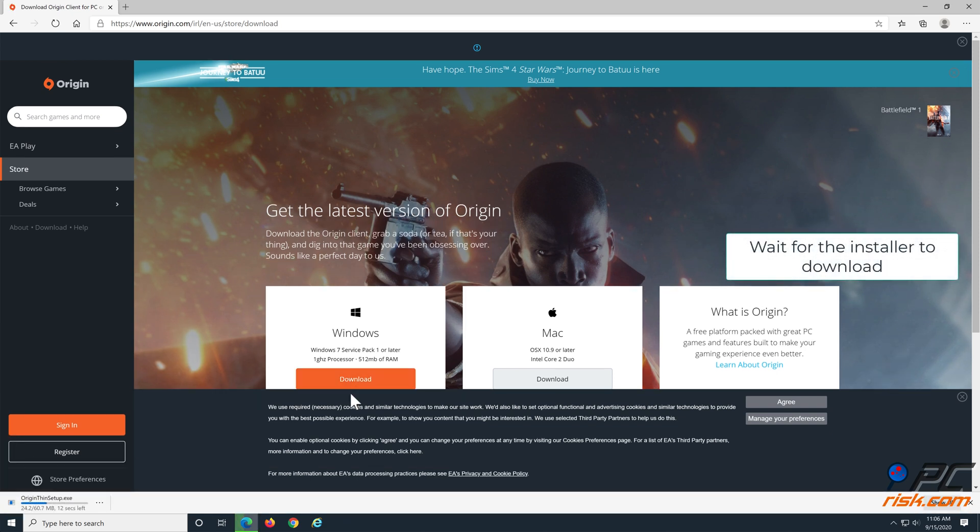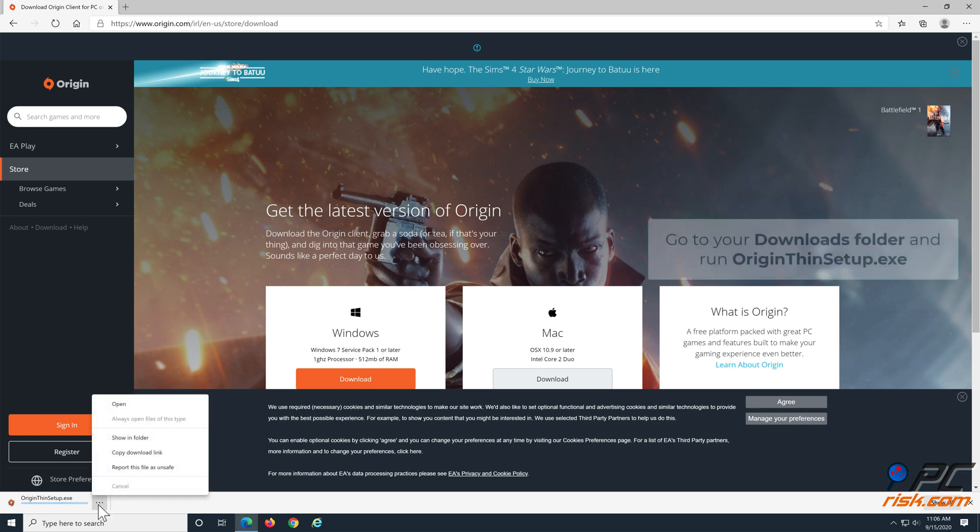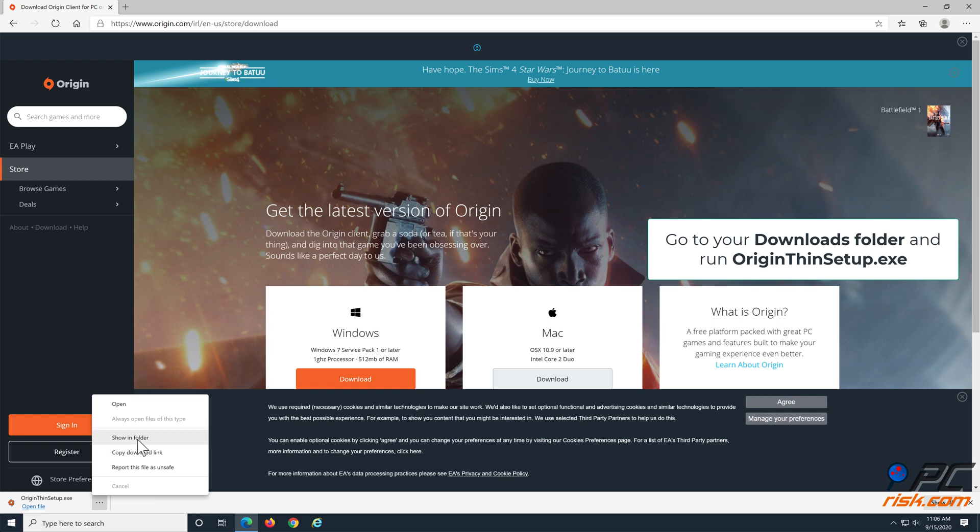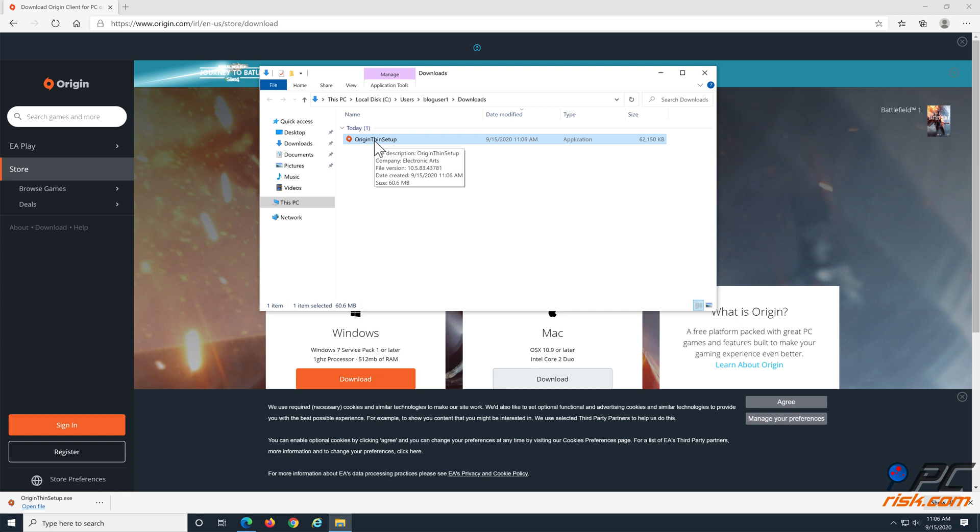Then, go to your Downloads folder, and run OriginThinSetup.exe to install Origin.